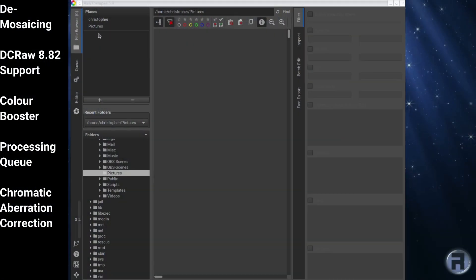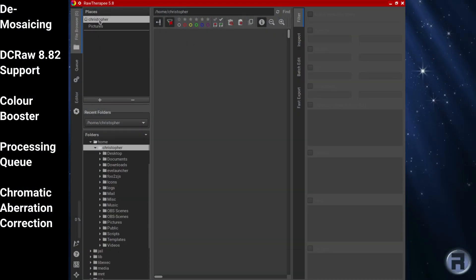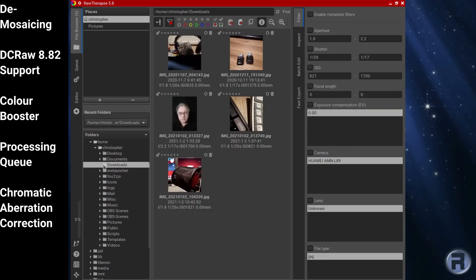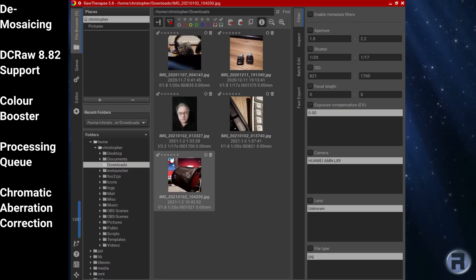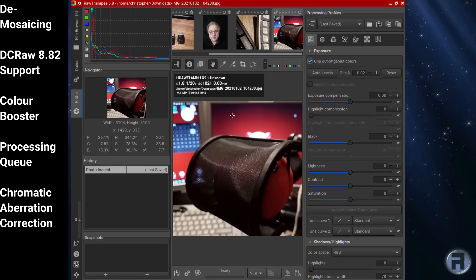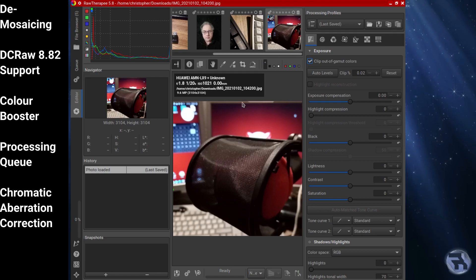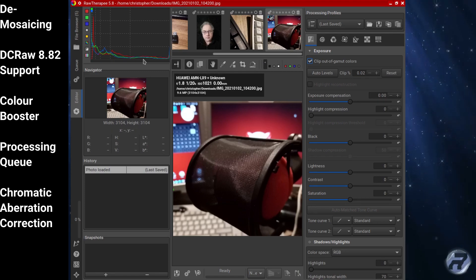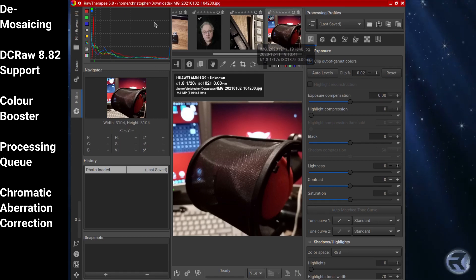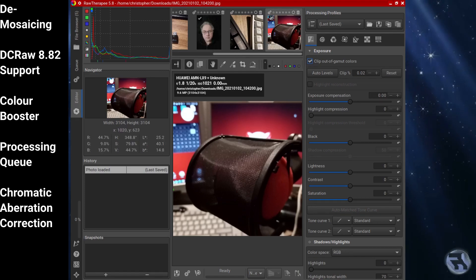And last, but not least, RAW Therapy, which stands for the Experimental RAW Photo Editor, is a cross-platform RAW image processing application. RAW Therapy involves the concept of non-destructive editing similar to that of some other RAW conversion software.